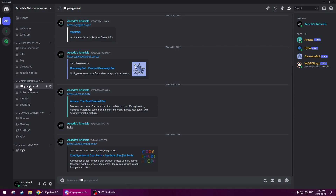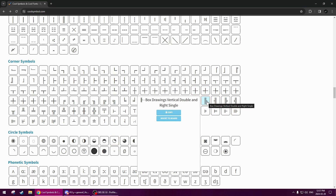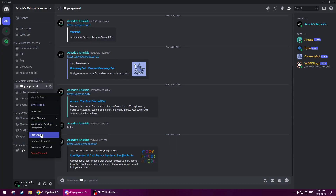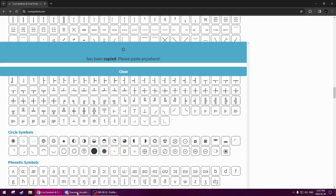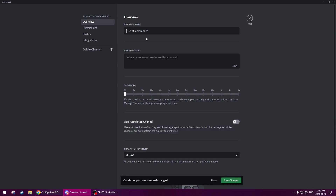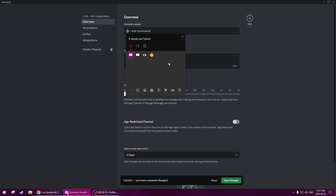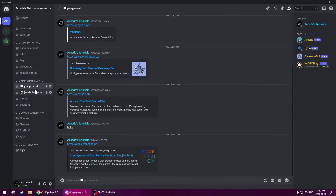Now we'll go to the second one — the bot commands channel. We're going to copy the vertical double and right single symbol, go back to bot commands, paste that in, then get the white bullet, do a dash-bullet-dash pattern, and then get the emoji using Windows key + period. We'll search up the robot emoji — there it is, for bot commands of course. Then save changes. There we go, looking good.